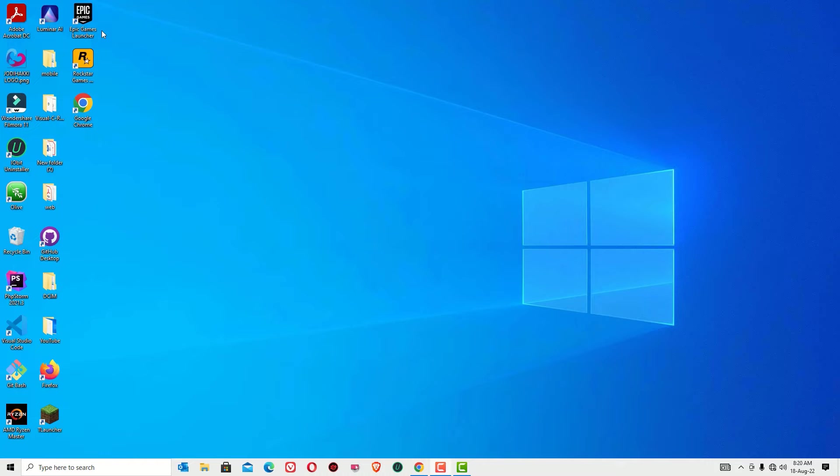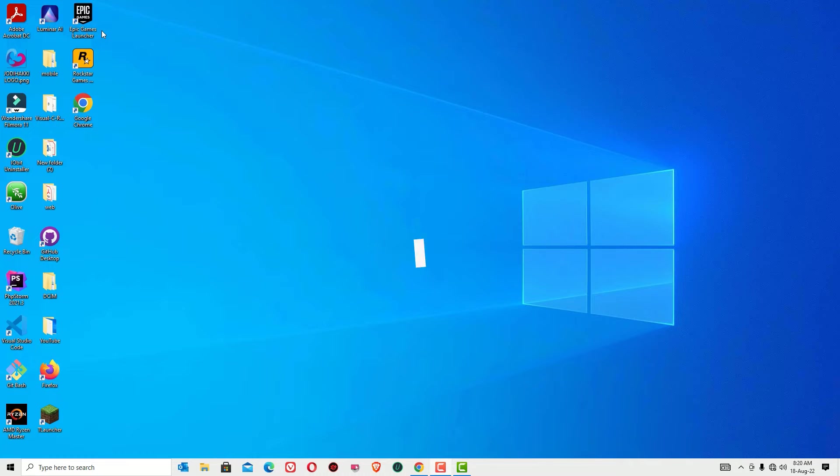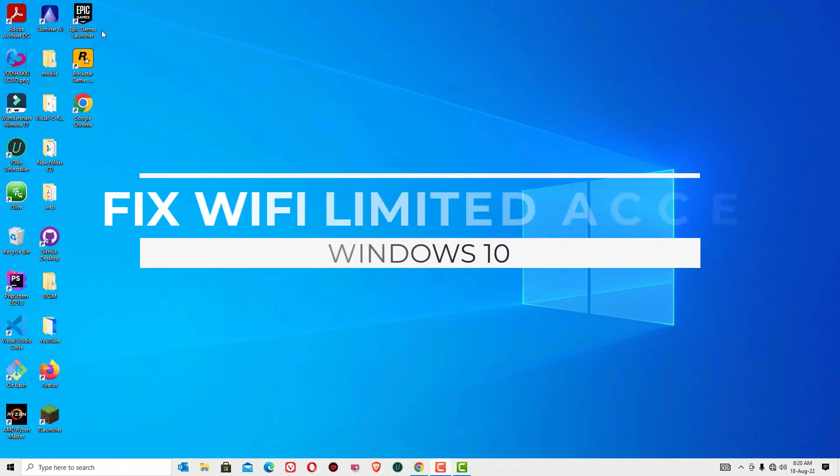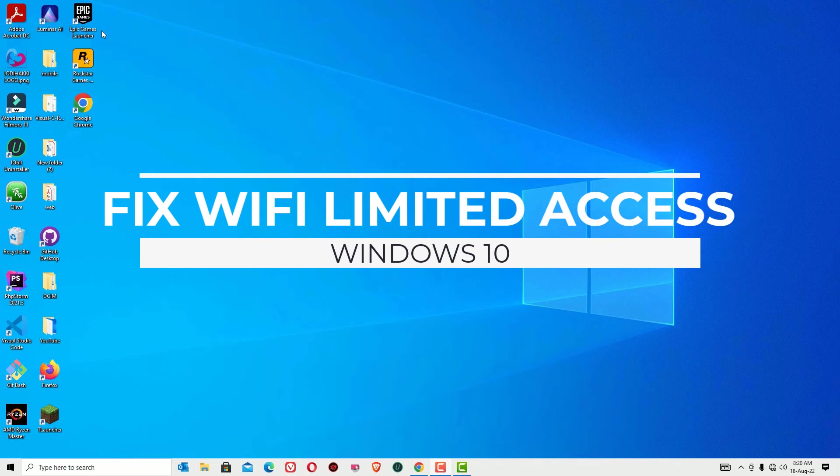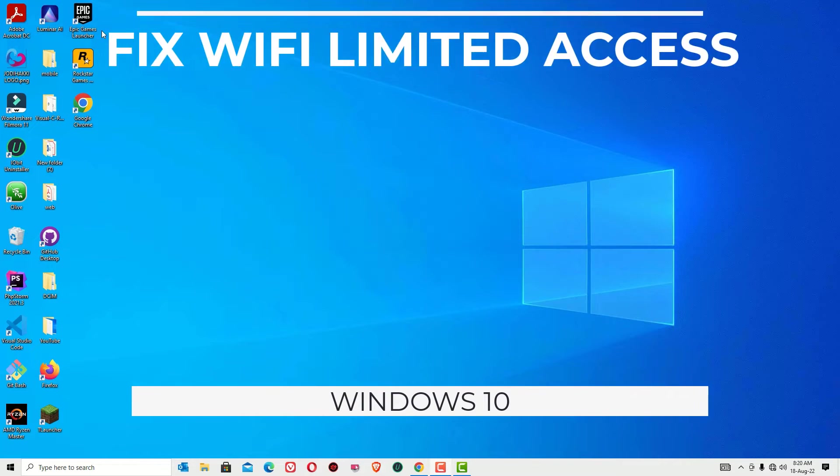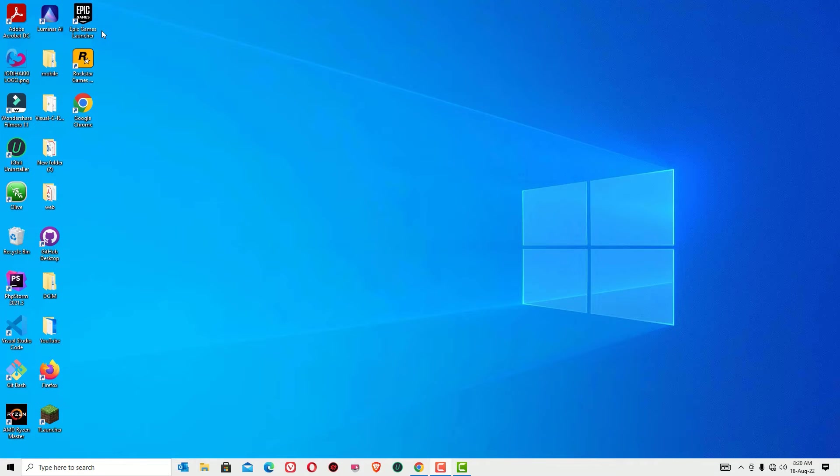Hello everyone, welcome to Easy Classes. I'm Ramesh, PC technician. In this video I'm going to show you how to solve Windows 10 Wi-Fi limited access problems. Friends, I have three simple solutions to fix the Wi-Fi limited access problem on your Windows 10 operating system.